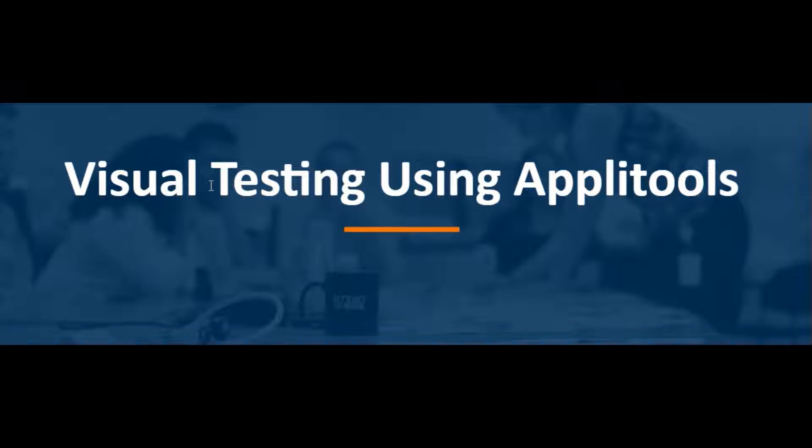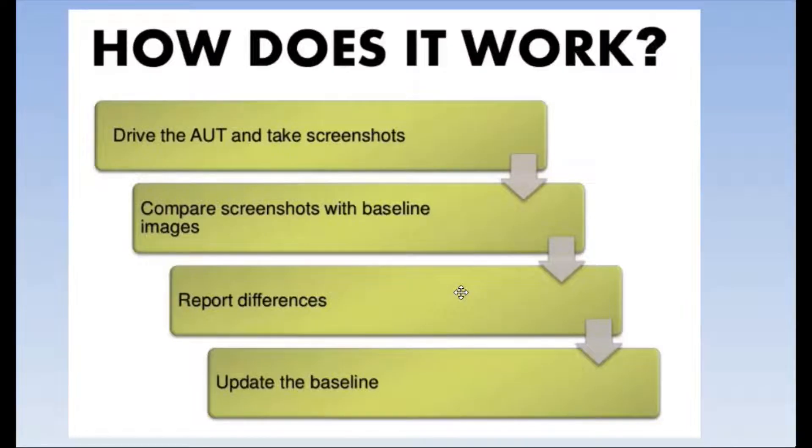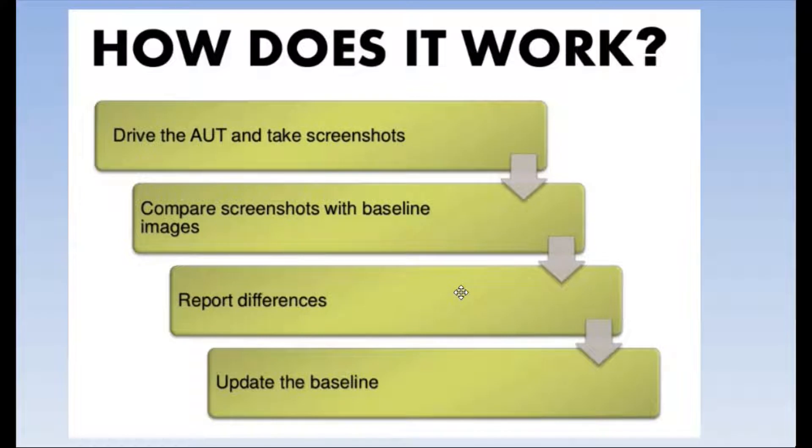We'll cover how exactly Applitools works, how step by step you can test that application using Applitools. So let's talk about the workflow. This is the basic workflow most of the visual testing tools share.